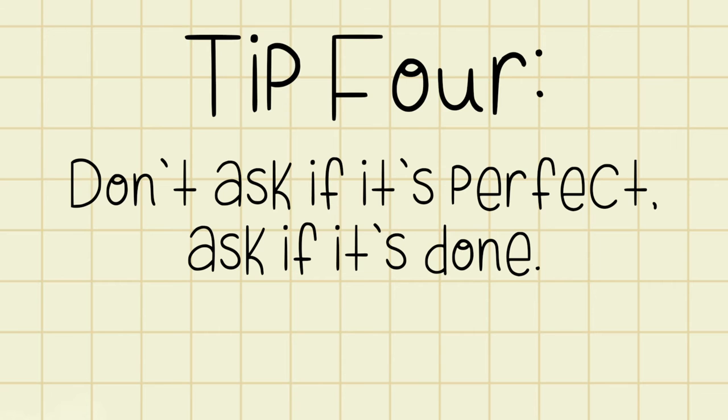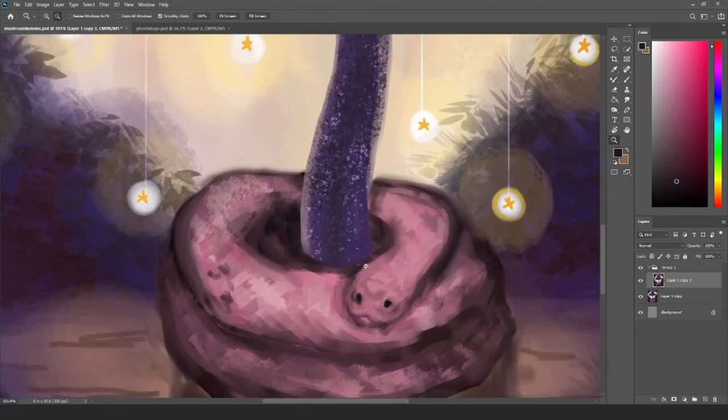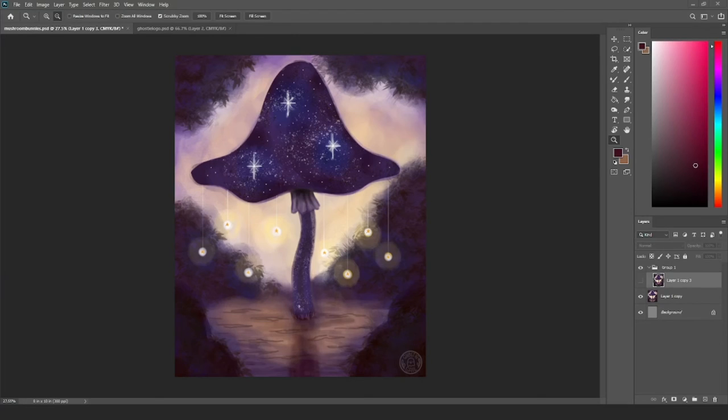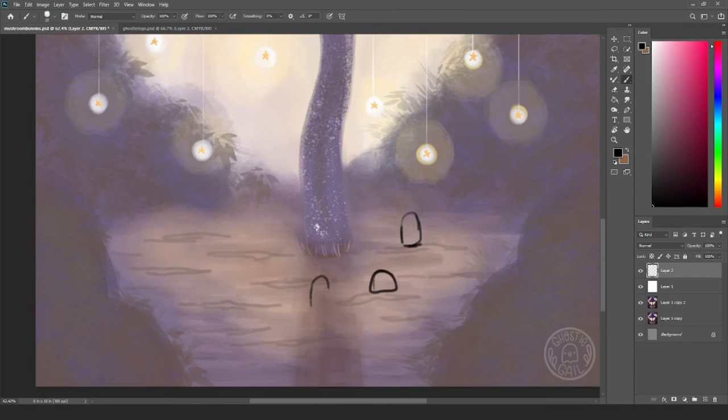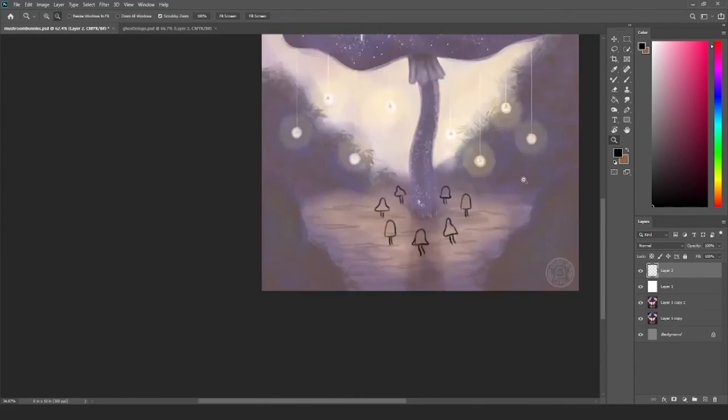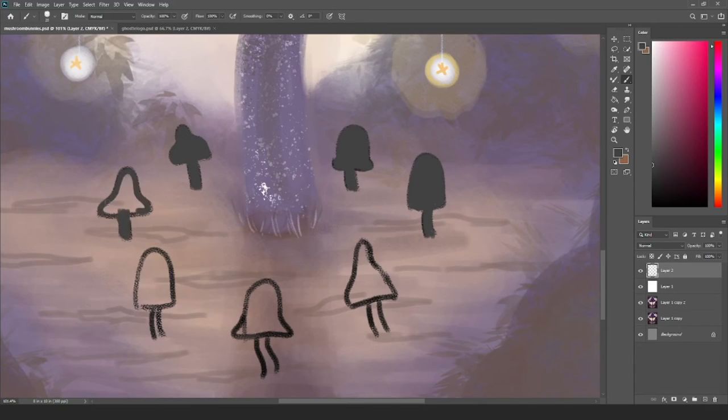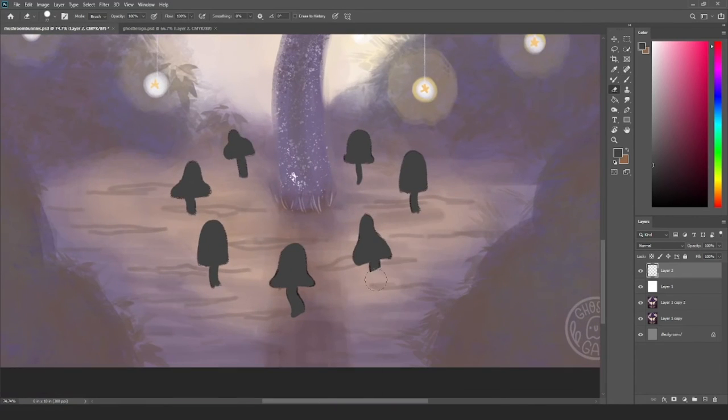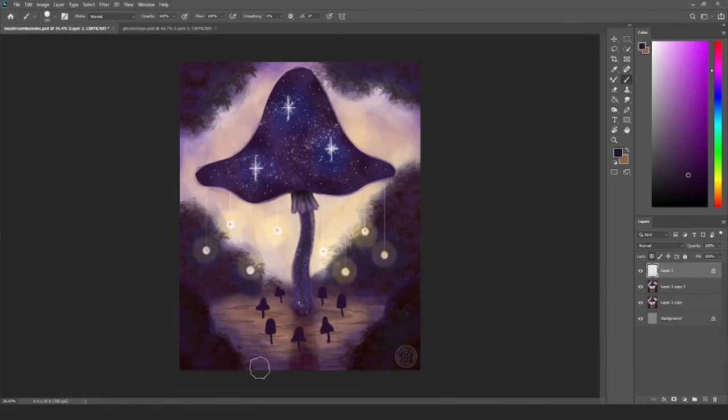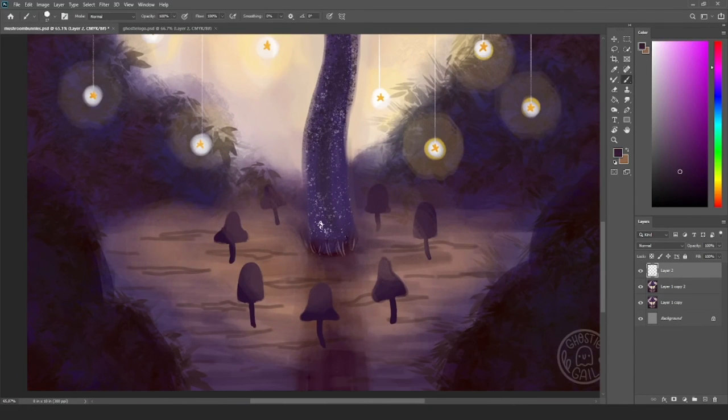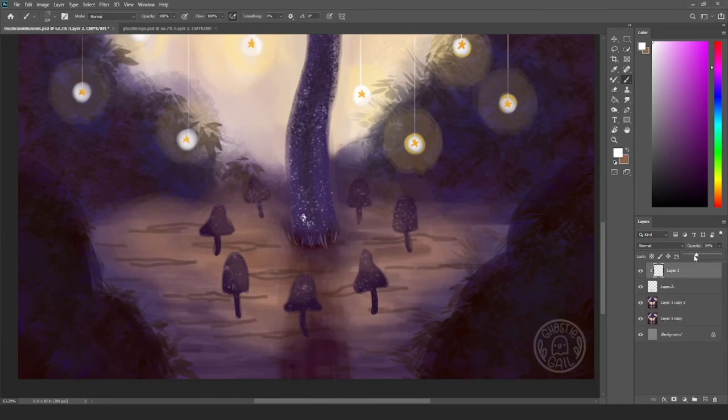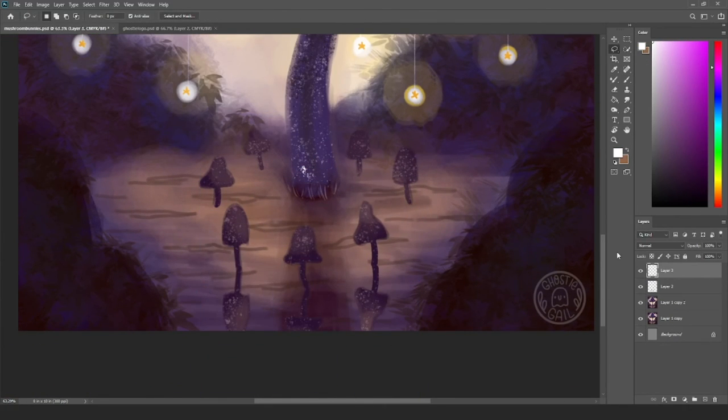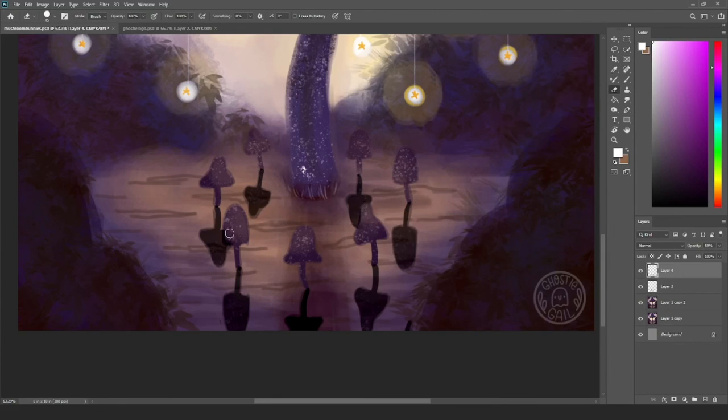Tip number four: don't ask if it's perfect, ask if it's done. If I worked on every painting until it was as good as the artist I admire, I'd never finish anything. There's always going to be some way to improve, some element you can add or take away that will make it better, but you're never going to reach perfection, it just doesn't exist. So don't worry too much about if it's perfect, ask yourself if it's done. And not just in the sense of it looks good, but also in the sense of did I learn what I needed to from this project? I start a lot of paintings with the intention of working on a skill, like improving my anatomy, my backgrounds, my lighting. So rather than deciding if it's perfect, I try to figure out if I learned what I needed to.